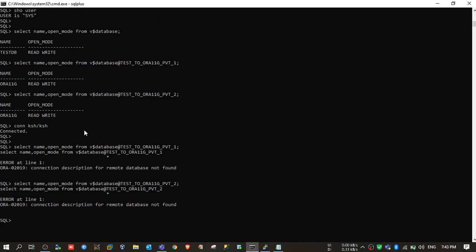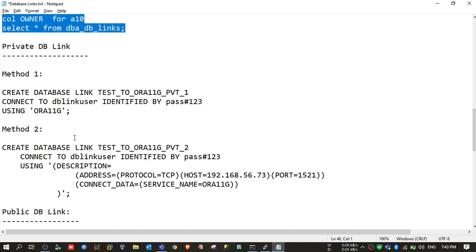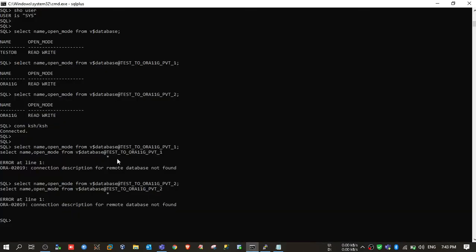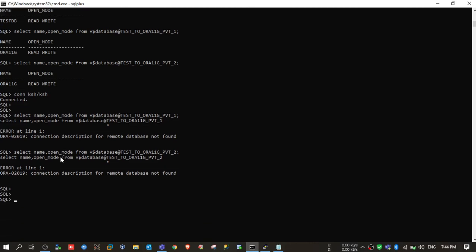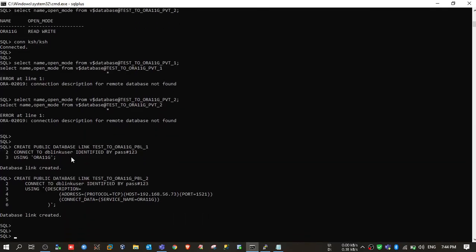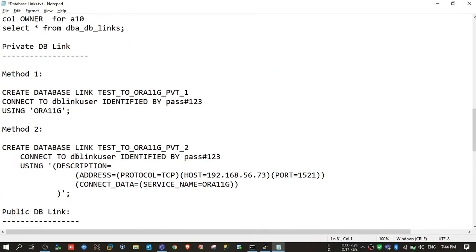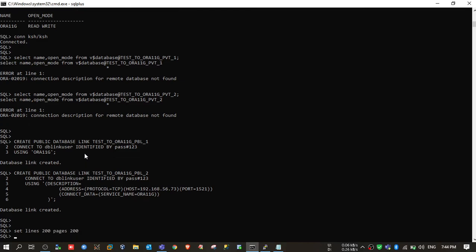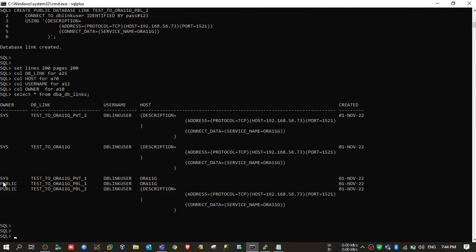Now we will create public dblinks and see how they work. The syntax is exactly the same — you just need to add the keyword PUBLIC before DATABASE LINK, i.e., CREATE PUBLIC DATABASE LINK, and the rest is the same. I've named them with 'pbl' to identify them as public. I am creating these with the ksh user. Both are created — but remember, even though I created them with ksh user, the owner will not be ksh because these are public dblinks — the owner shows as PUBLIC.